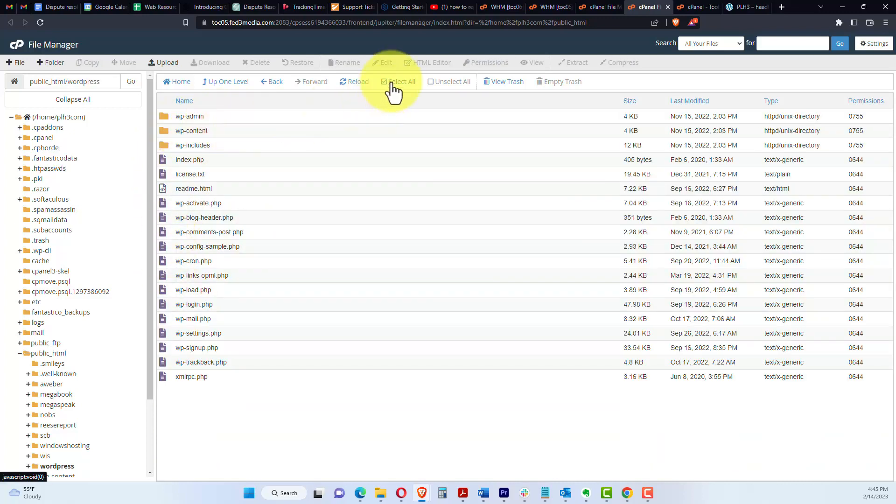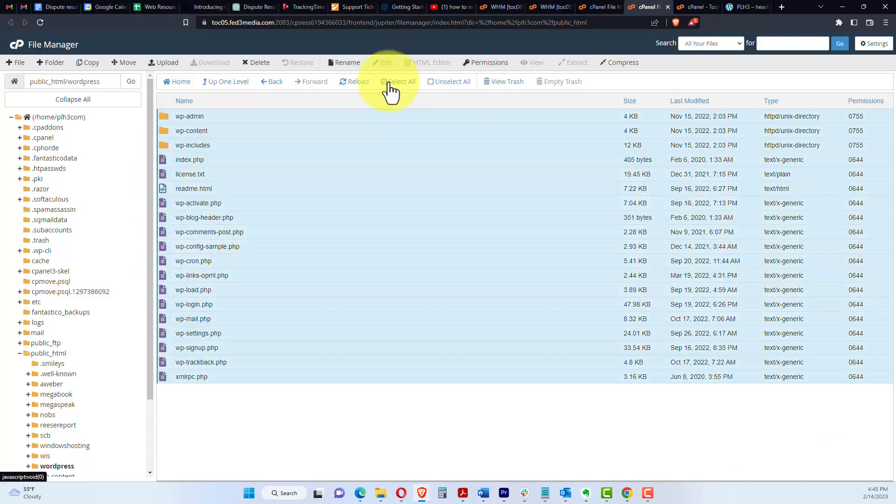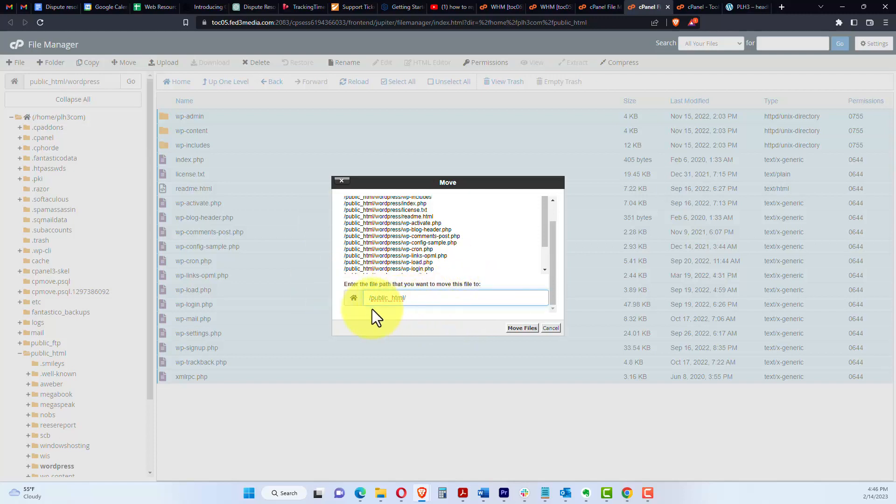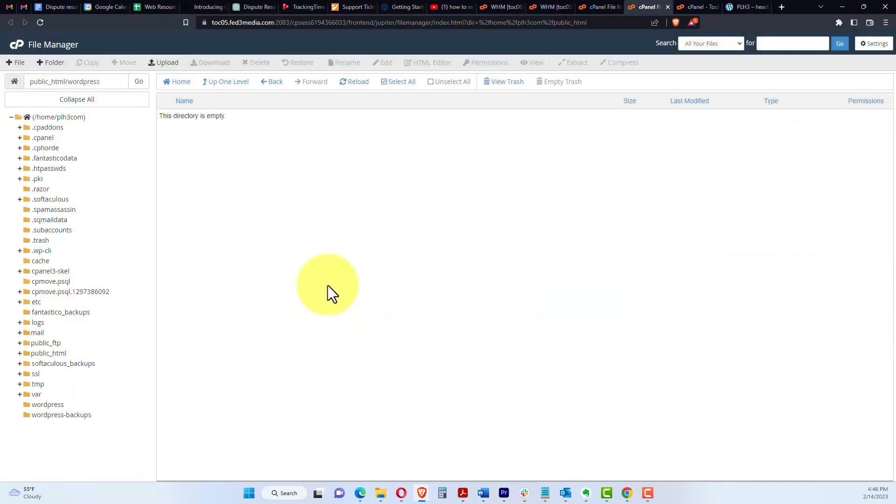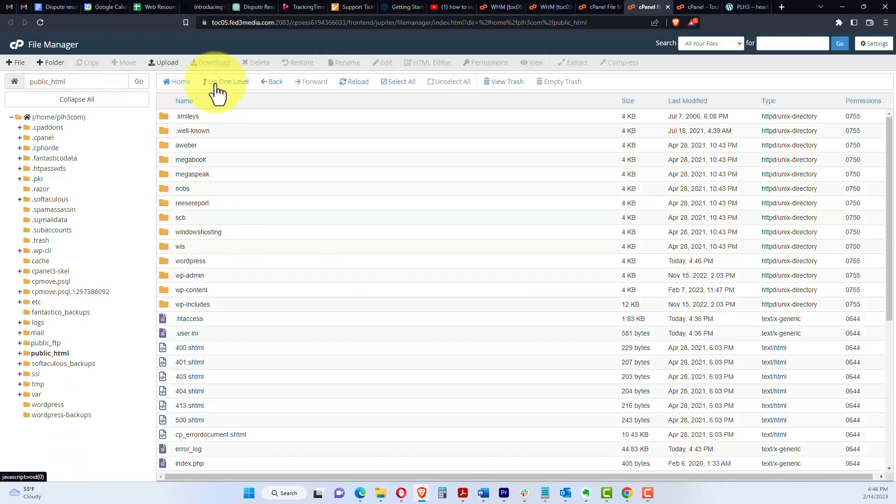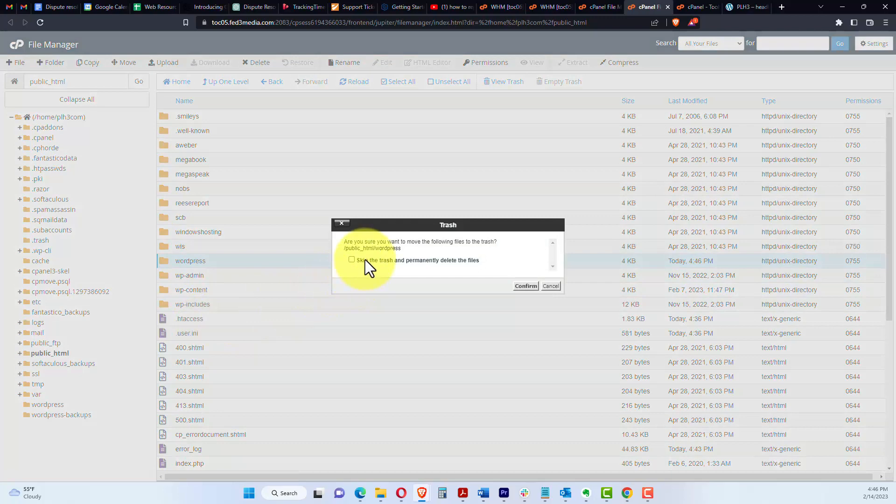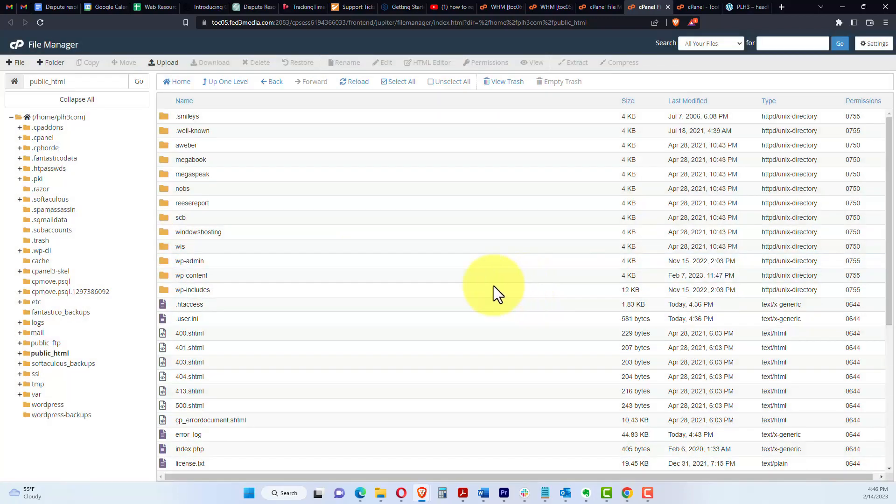So we're going to select all, and we're going to move them into the public HTML folder. So we want to back right here in the center section, we want to back this up so it just says slash public underscore HTML slash, we're going to click move files. This folder, everything in there moved, because it's now empty. I'm going to go ahead and delete this folder so we can keep things tidy. I'm going to skip the trash again.